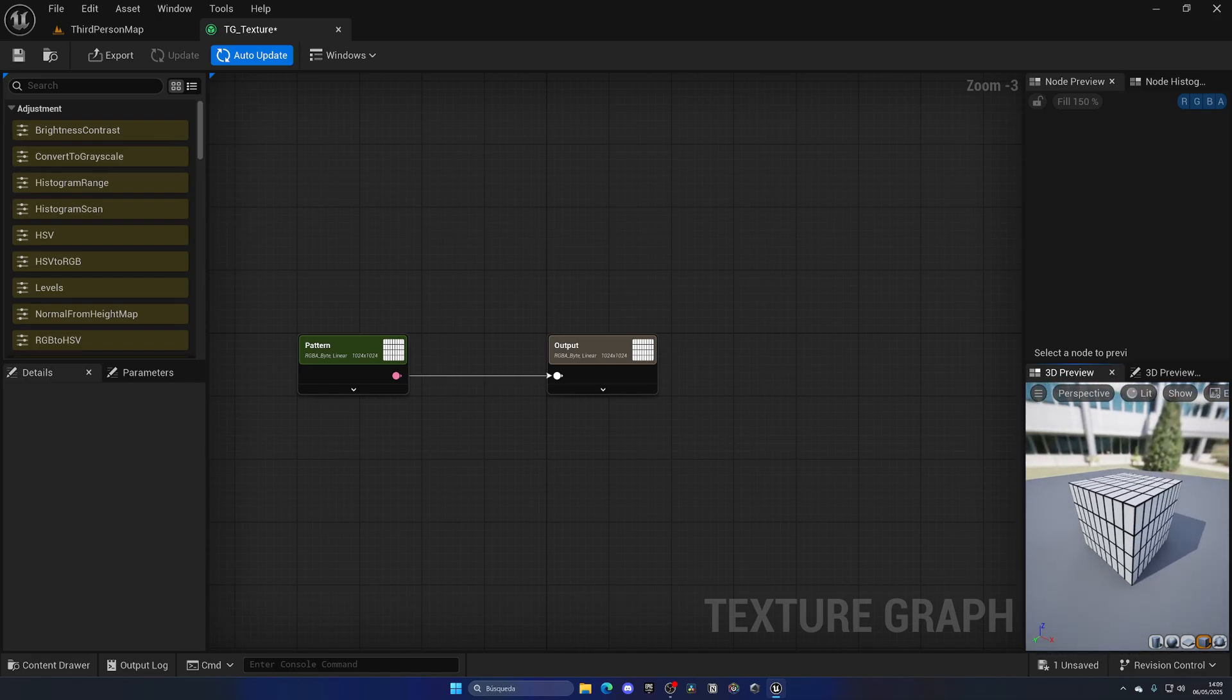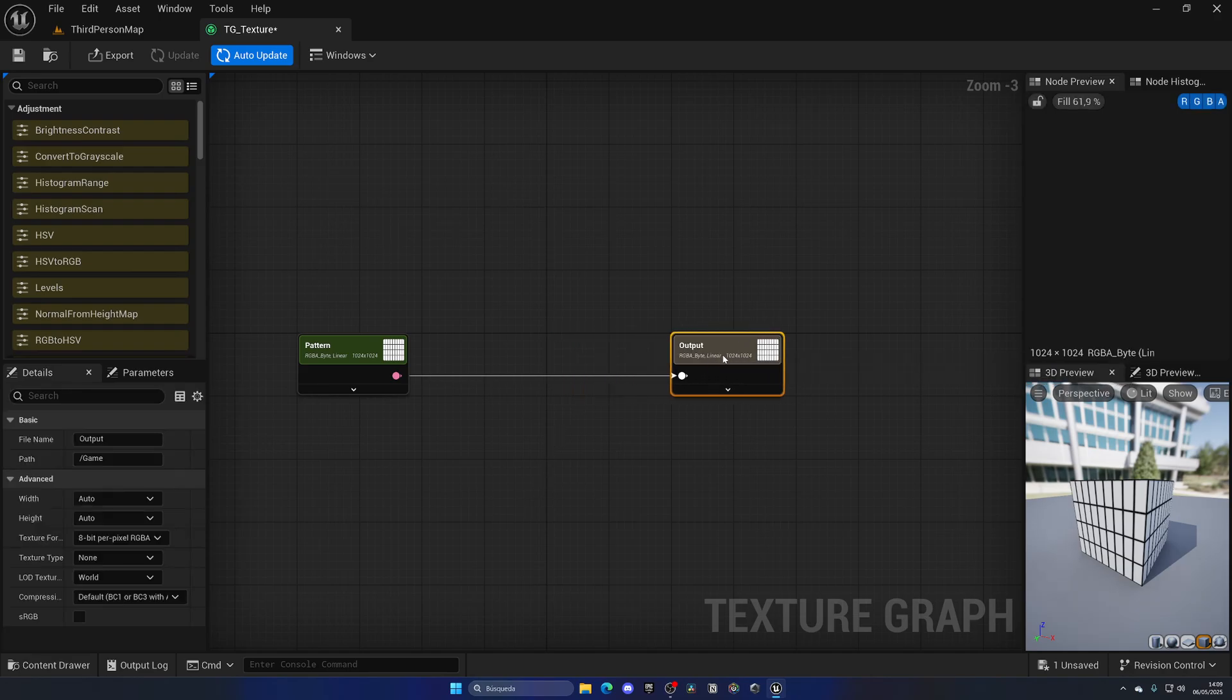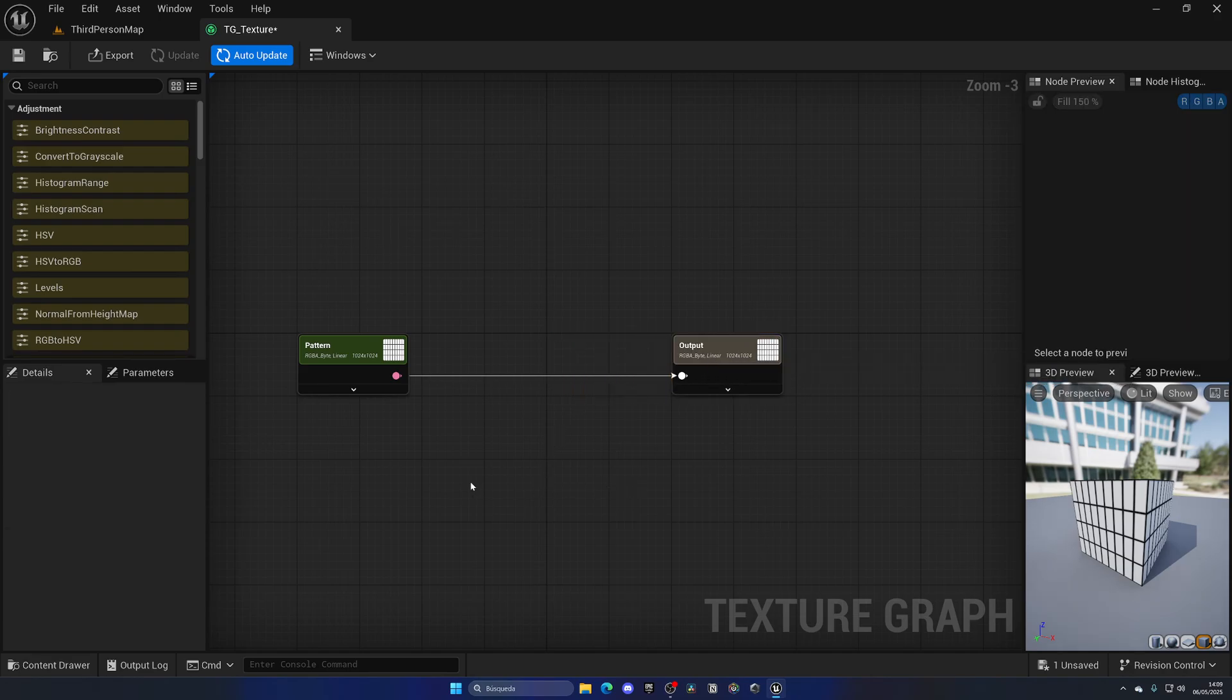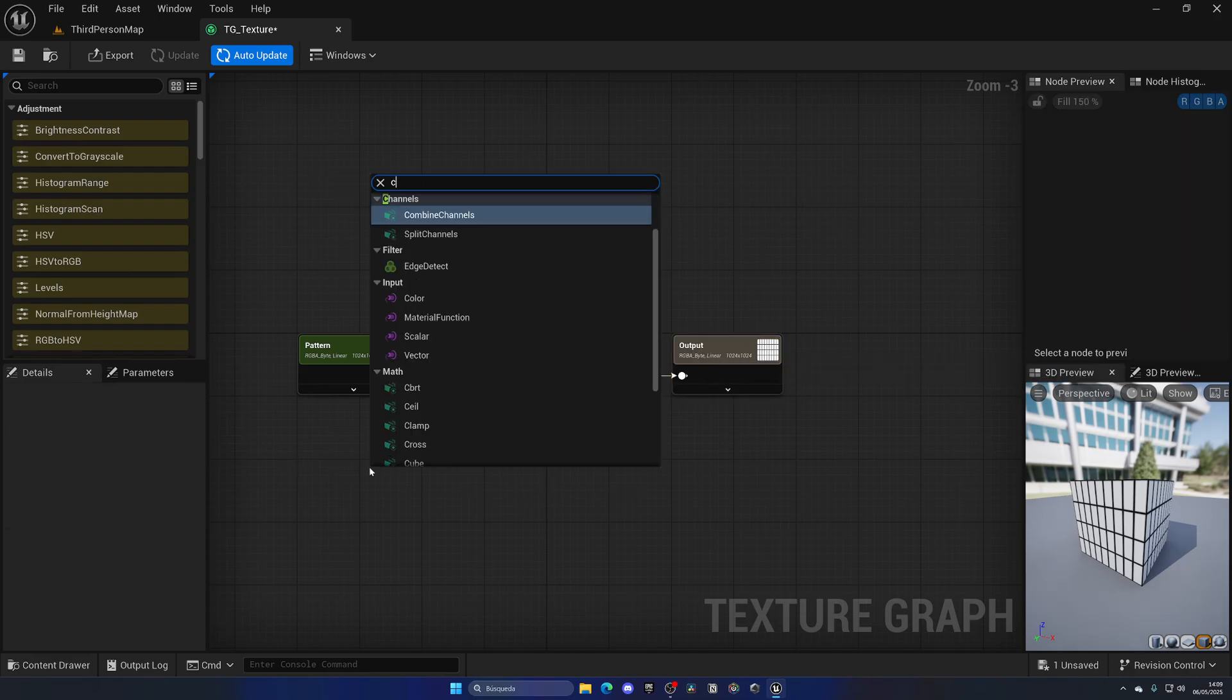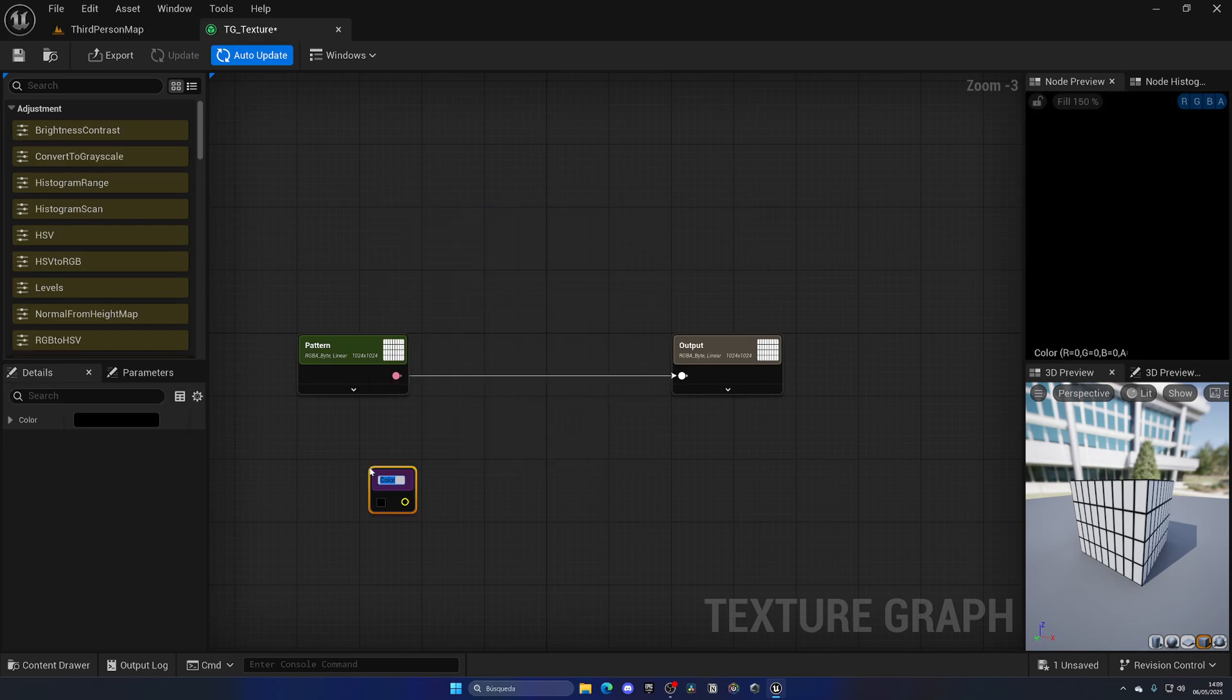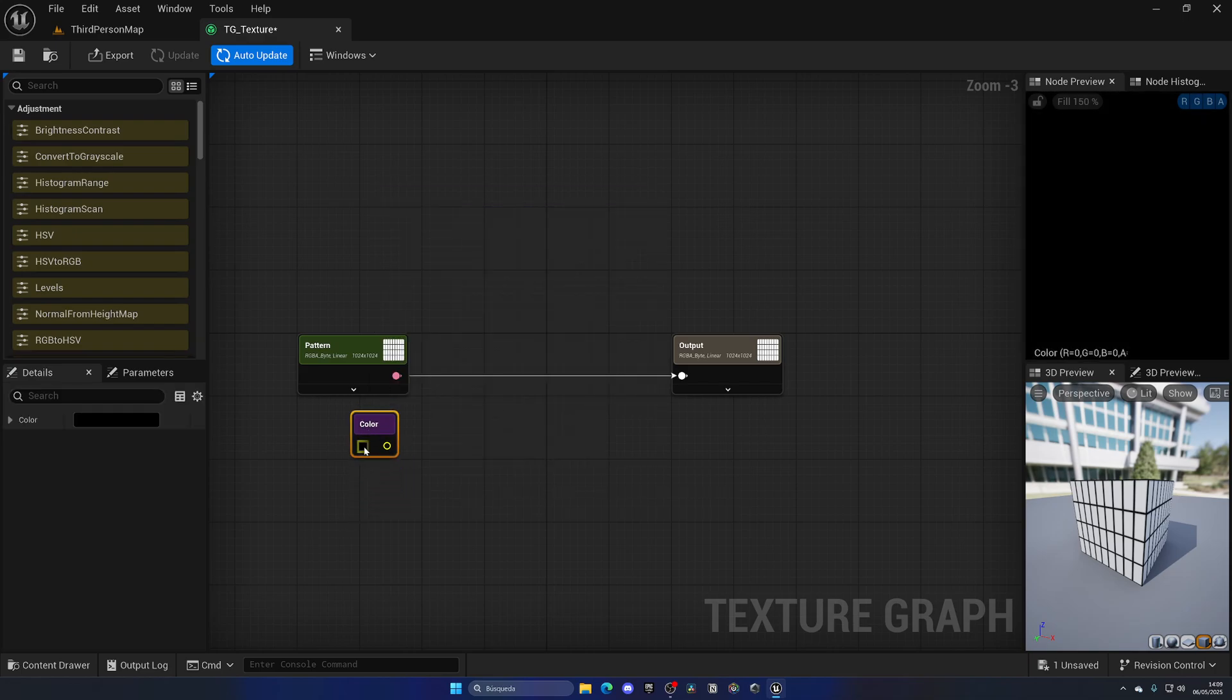We're getting there, but now we need one very important thing which is obviously to set the color of the planks. Like I mentioned, we can add a Color node and I can leave this as 'color'.